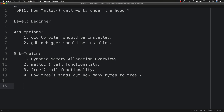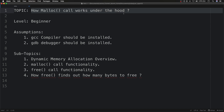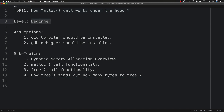Hello everyone, Taki Dheeraj here. Today we are going to discuss about the malloc call — specifically how malloc works under the hood, meaning how it internally works as a library call. The level of this discussion is beginner. I'm assuming, as usual, that GCC and GDB are installed on your machine. If not, check the description of this video for installation links.